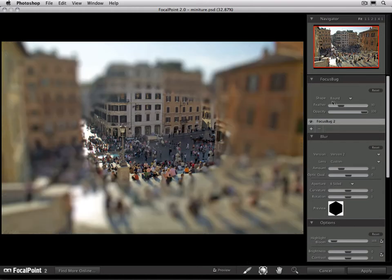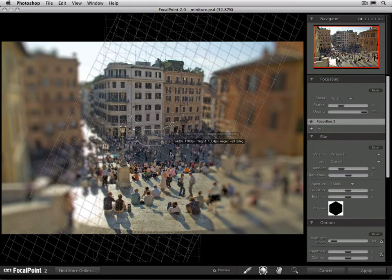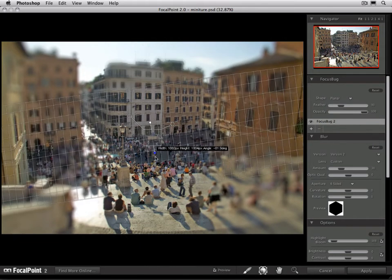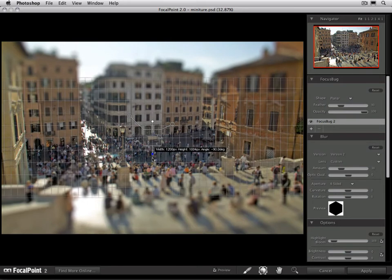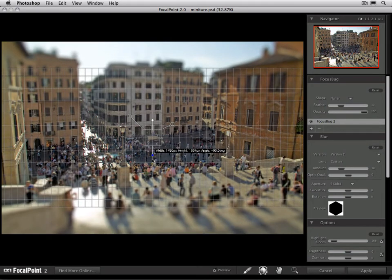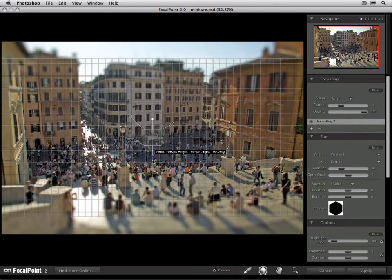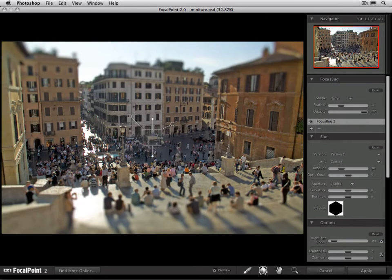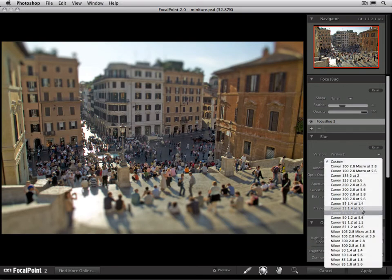Let's go ahead and turn the preview back on and change the focus bug to planar. Twist it so that the center stays sharp and the edges go out of focus, then keep growing it in size until you get it set where you like. I'm going to bring my feather up just a bit on the transition, and then let's pick a lens preset to change our amount of blur as well.